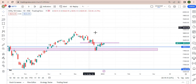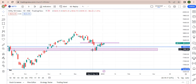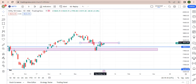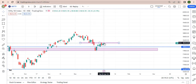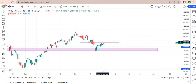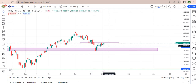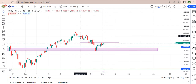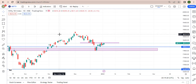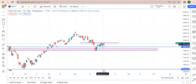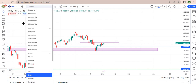If price breaks this level, we would take a buy trade. But if it respects the zone, price could come back to this level here. Thank you for watching.